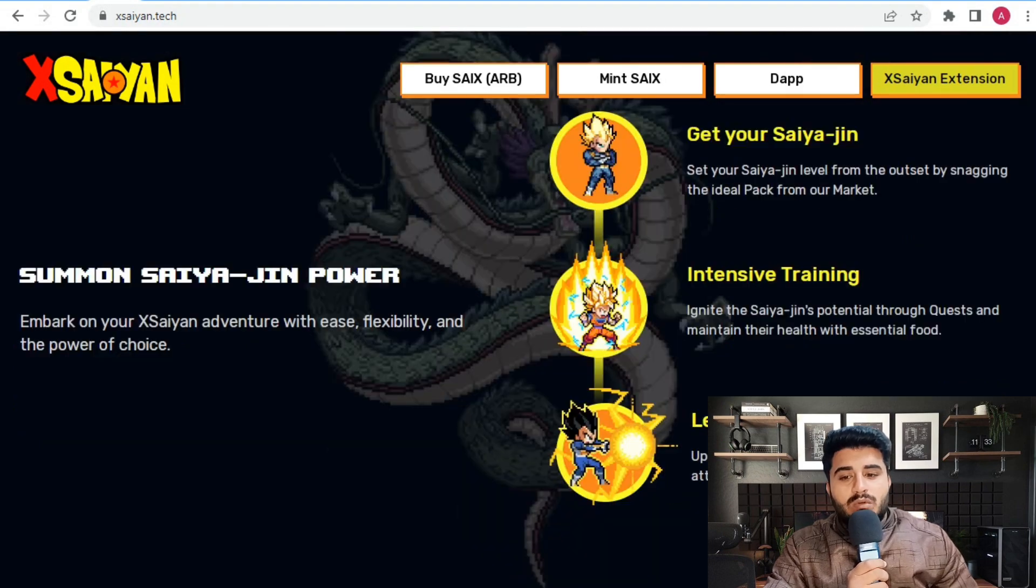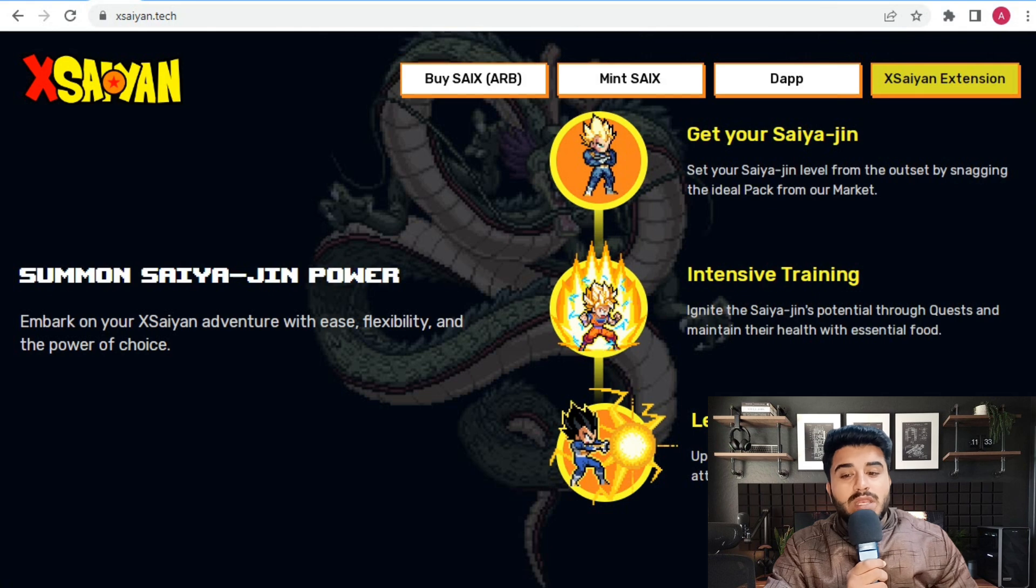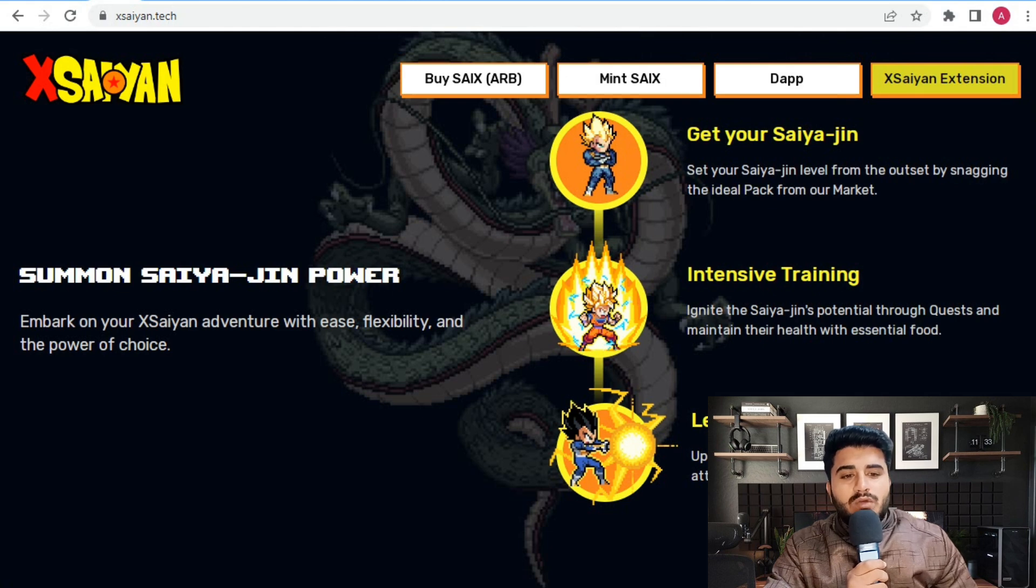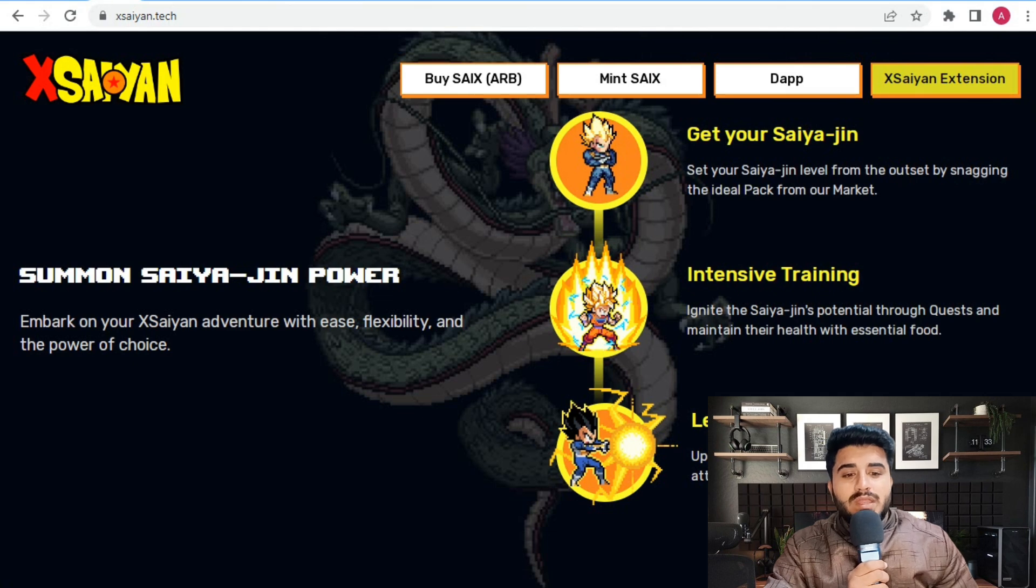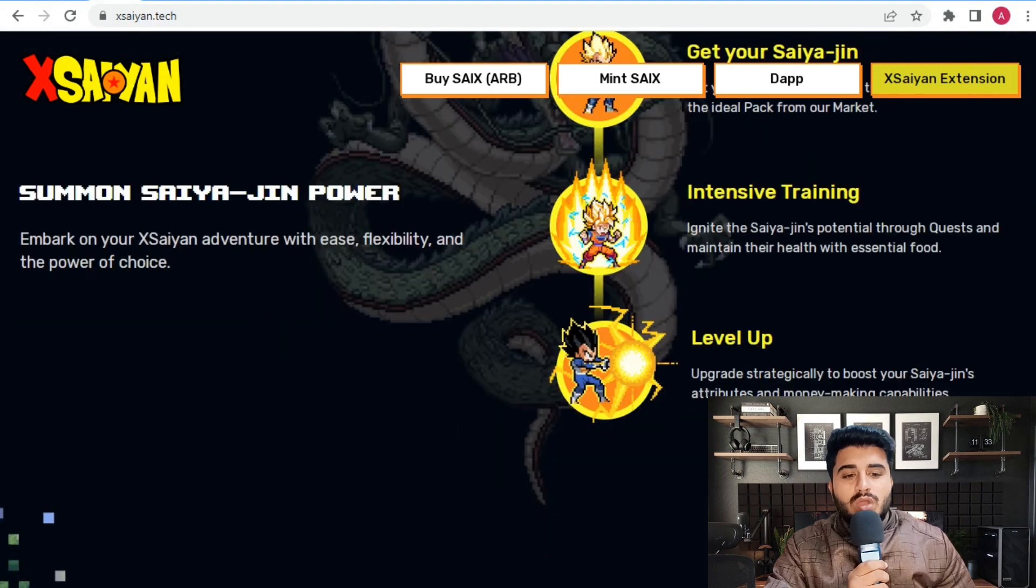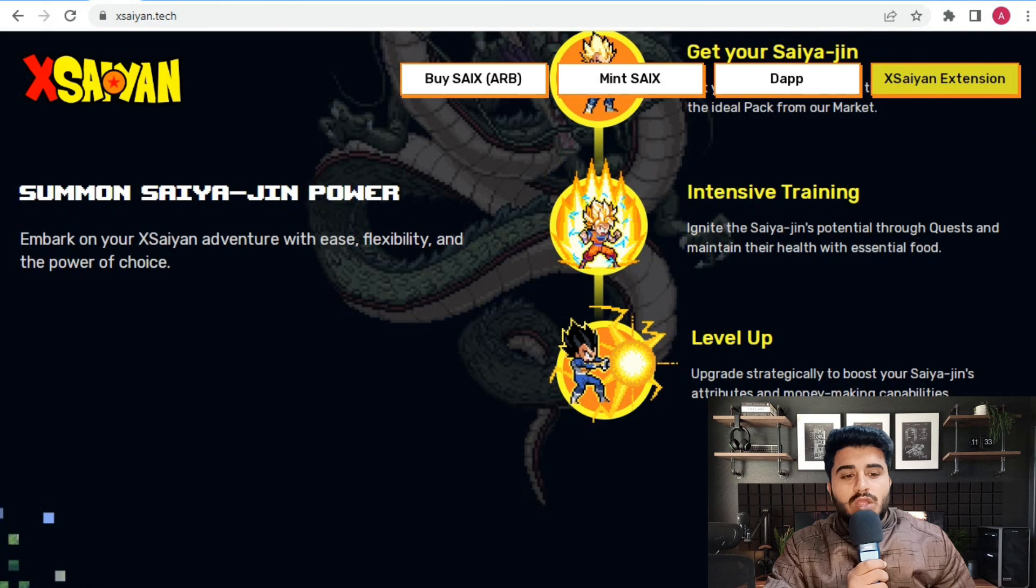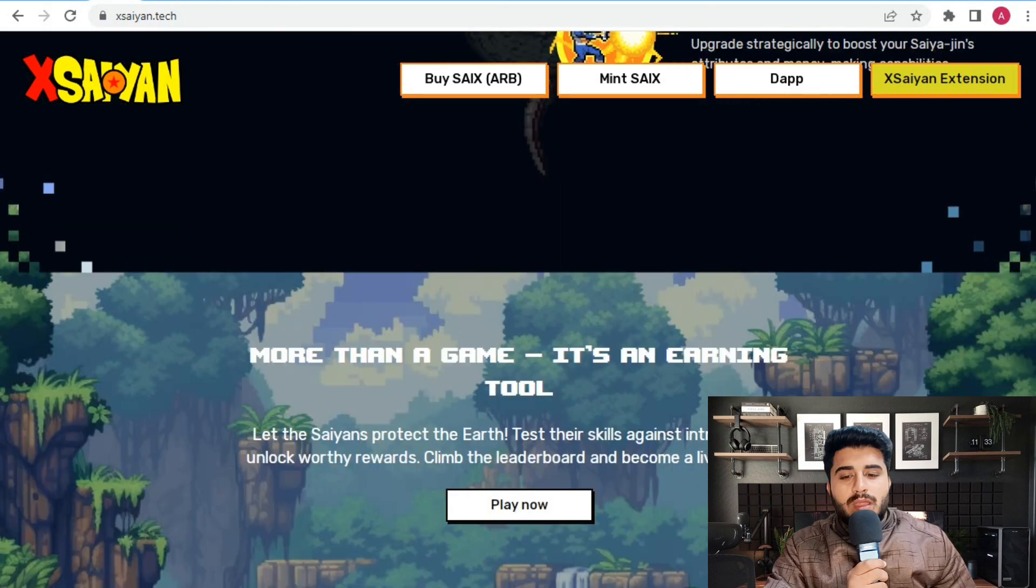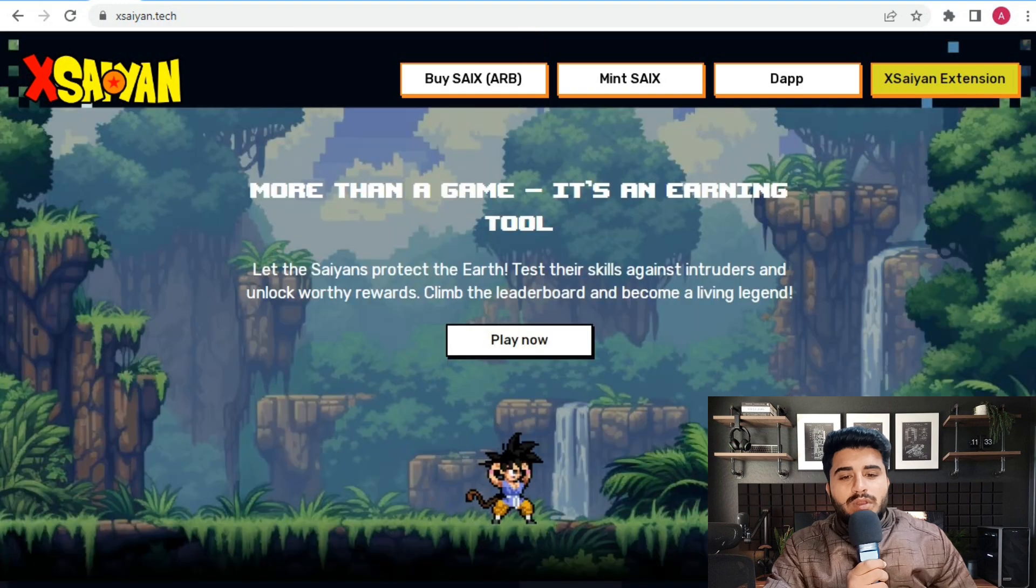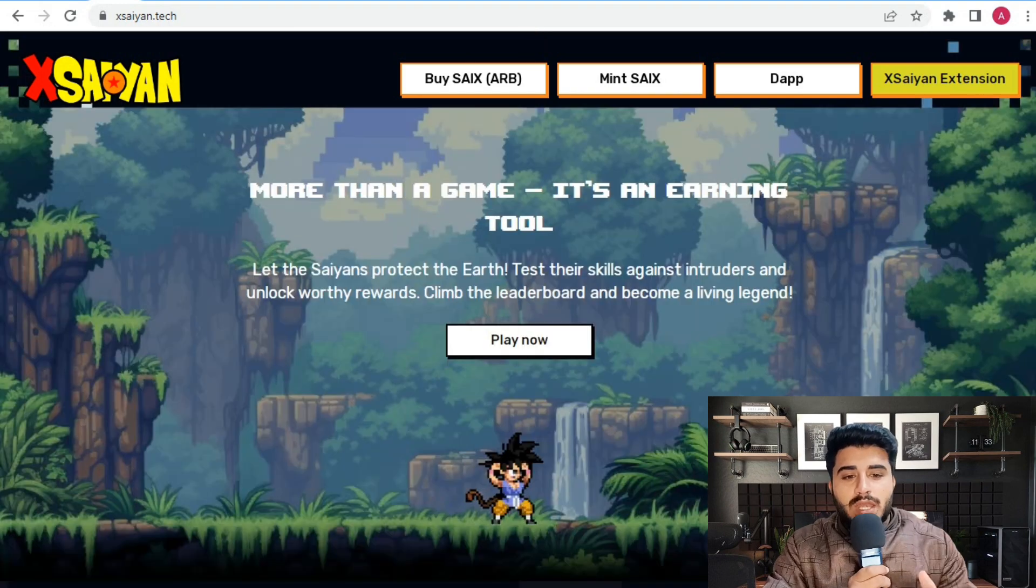Summon Saiyan-jin power. Embark on your Xsaiyan adventure with ease, flexibility, and the power of choice. Get your Saiyan-jin, set your Saiyan gene level, and ignite the Saiyan-jin potential through quests and maintain their health with essential food.